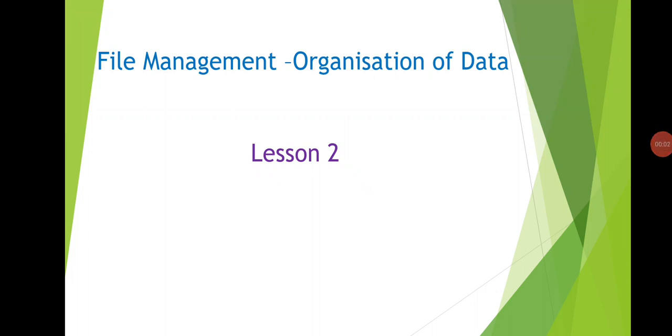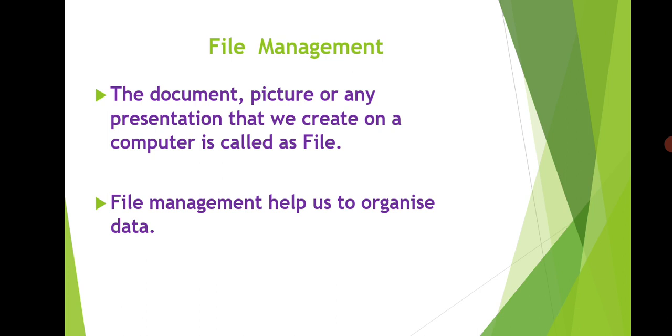Good morning class 6. Today we will study file management and organization of data. The document, picture, or any kind of written matter that we create on a computer is known as file. In our computer different types of files are there. File management helps us to organize these files so that when we want to access them we can get them easily.